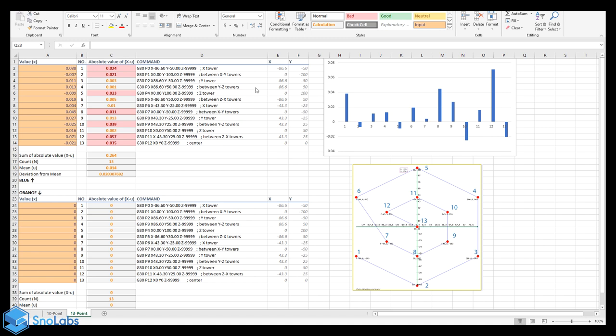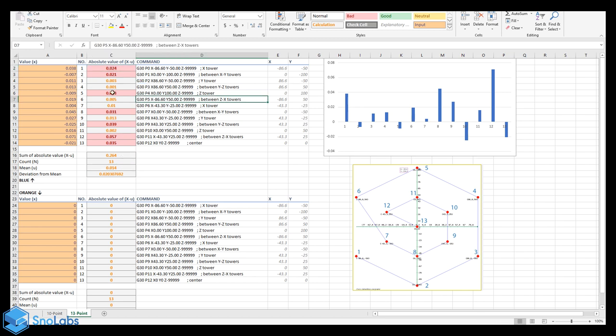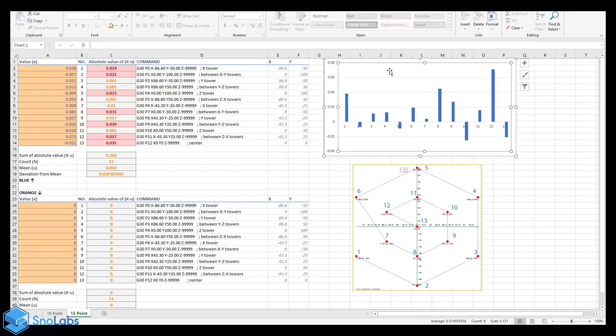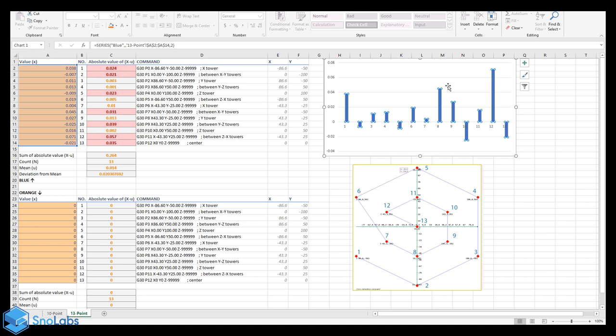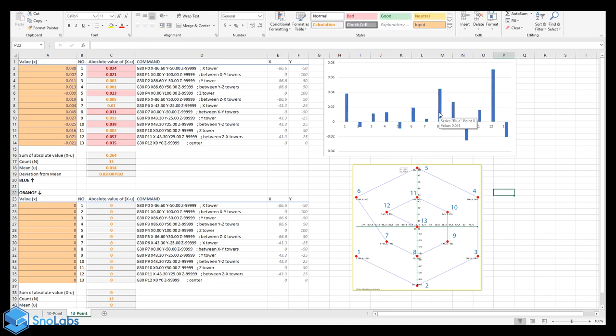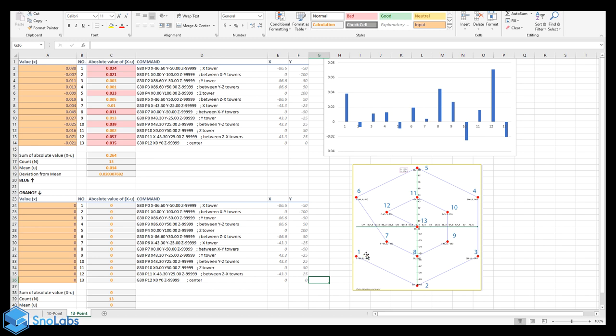Now that we have all of our points inputted, we see the conditional formatting highlighting the major values, anything that's above the mean. We can use the highlights or we can use the chart. If we look at the chart, we're looking at point 12 being the largest outlier. The next ones would be 1 and 8.